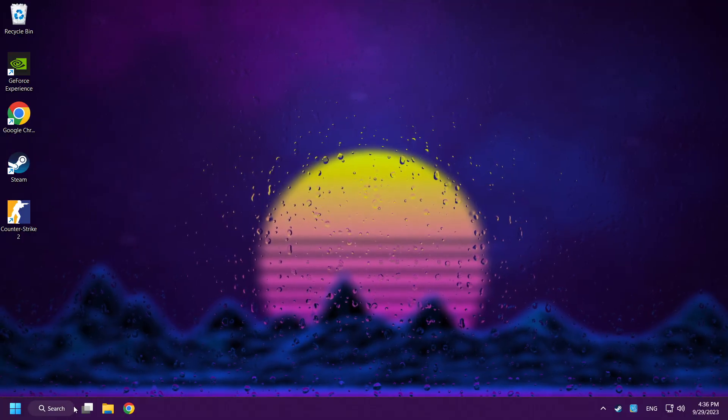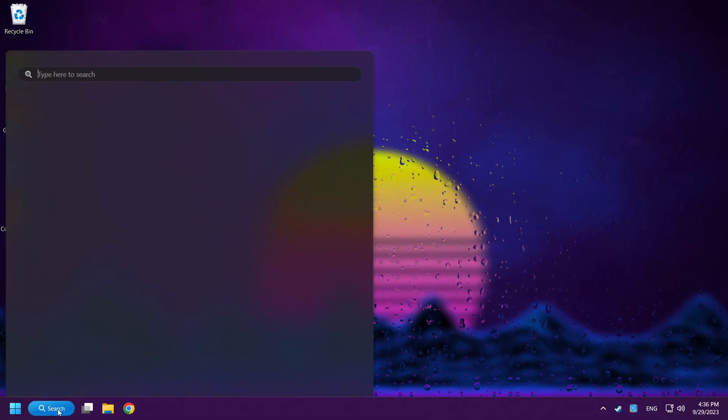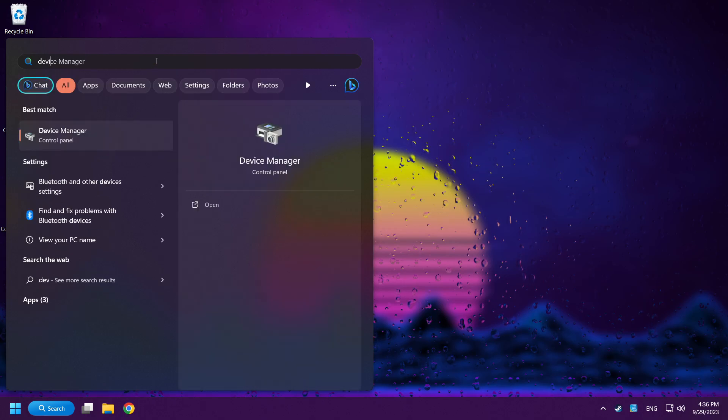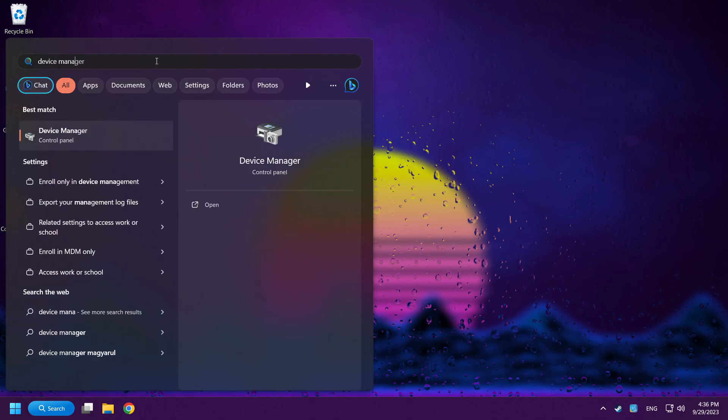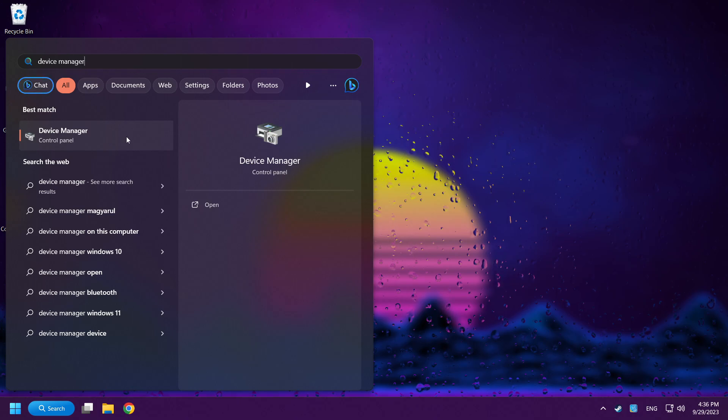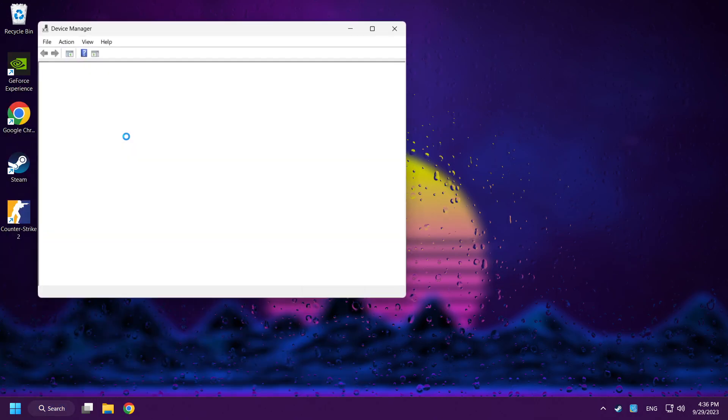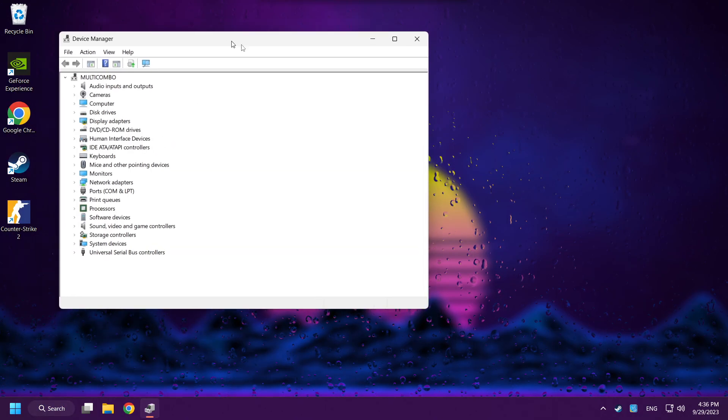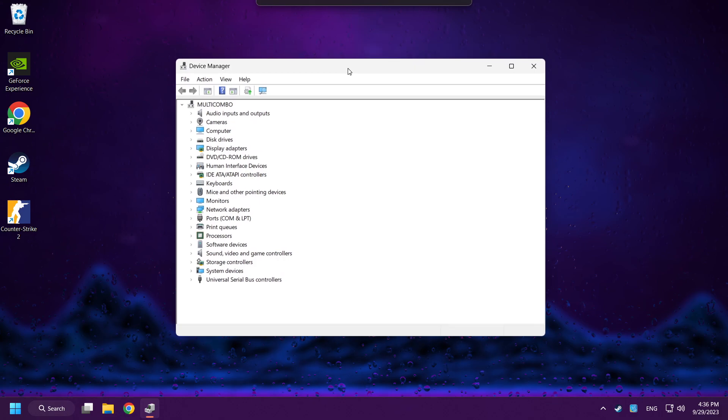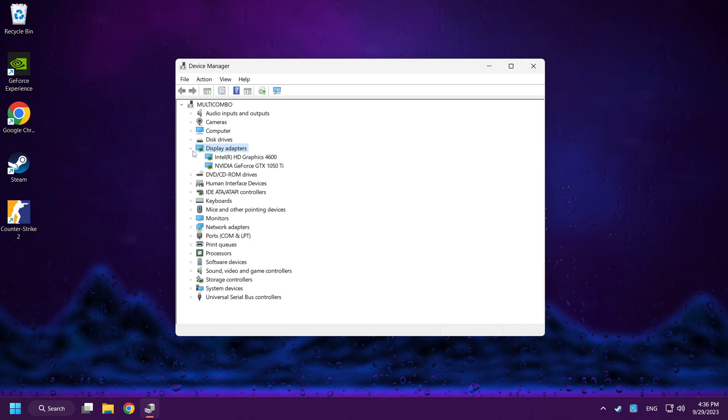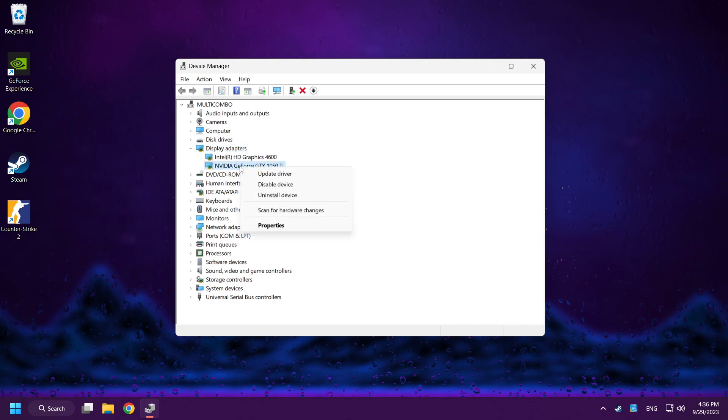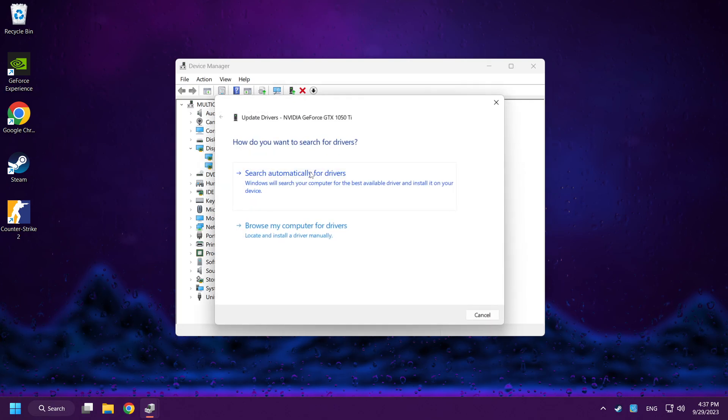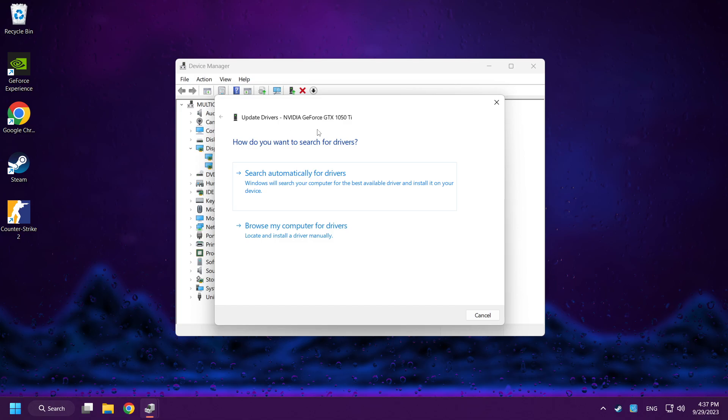Click search bar and type device manager. Click device manager. Click display adapters. Select your display adapter, right-click and update driver. Search automatically for drivers.